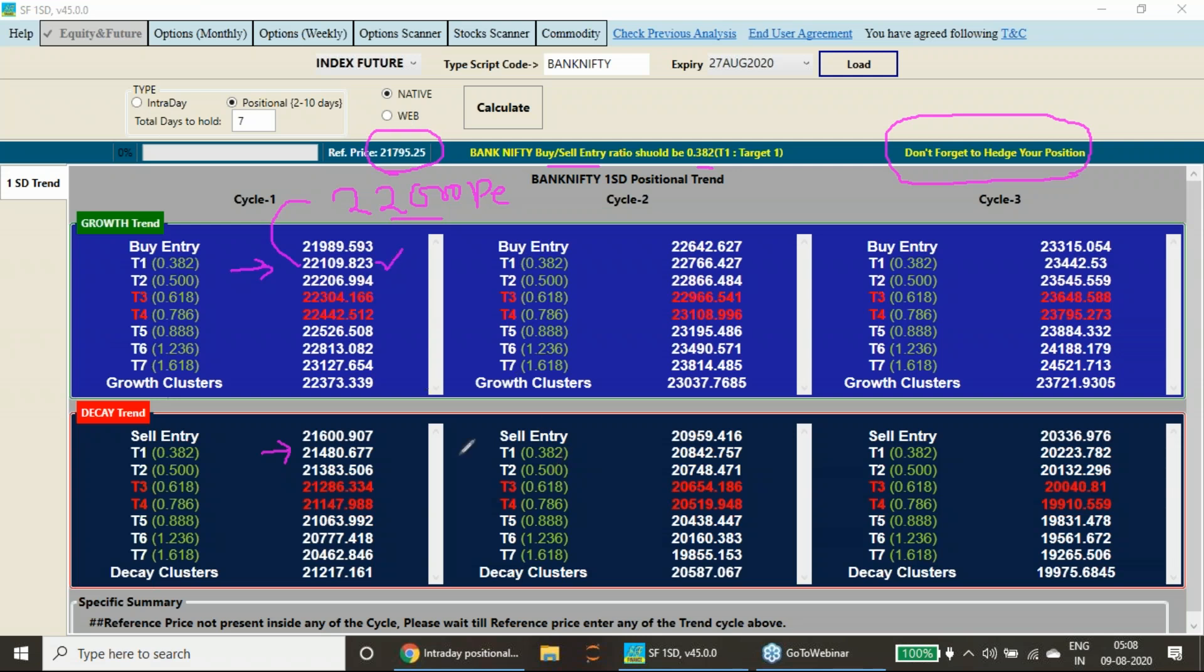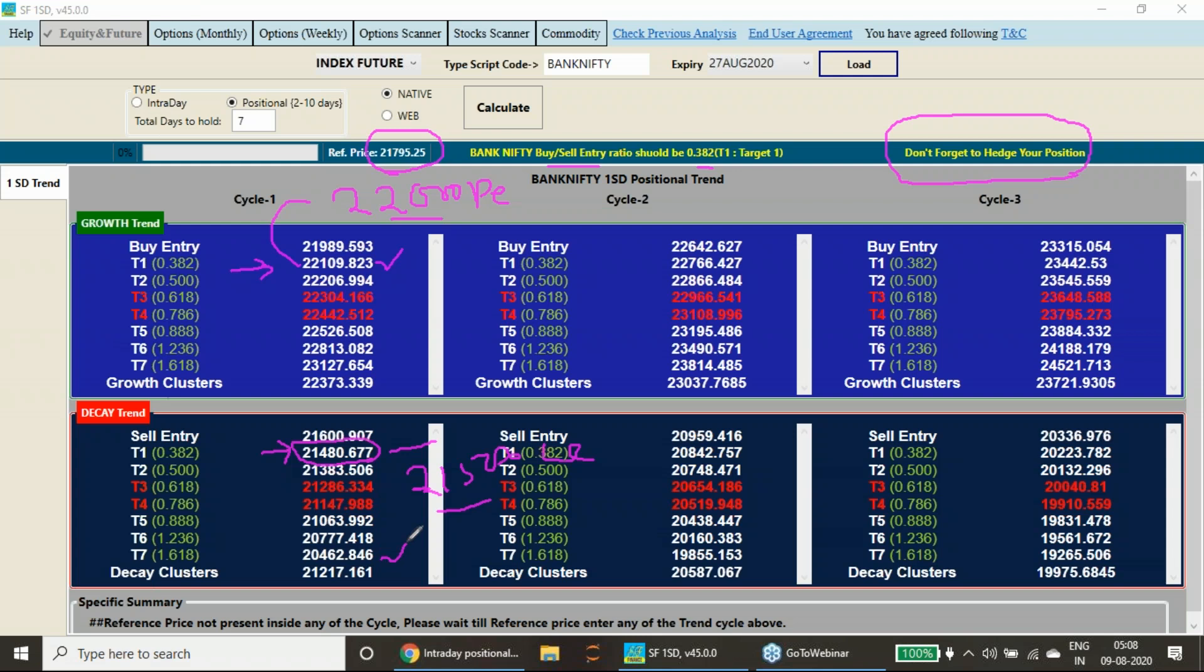Same way, if you are selling at 21,481, you must hedge it with a 21,500 call option. You must buy along with this. So you sell a future, buy 21,500 call option which is nearest to this, and it will be properly hedged. Your expectation will be 21,286, 21,147, and even 20,462. Go on trailing accordingly. However, you must hedge your trade.